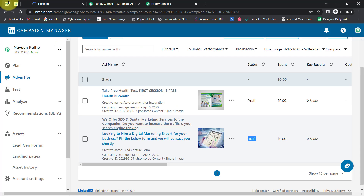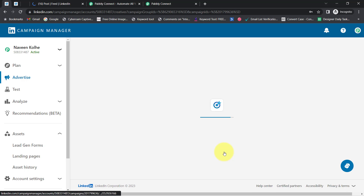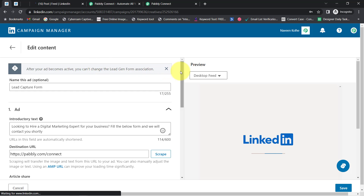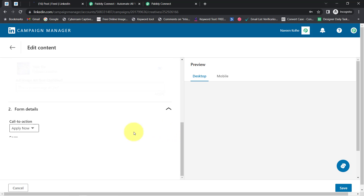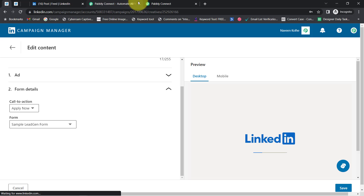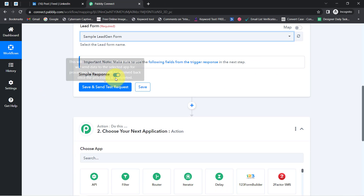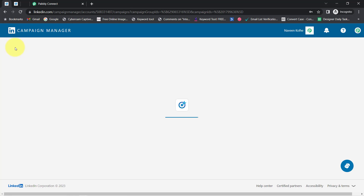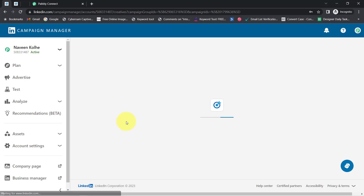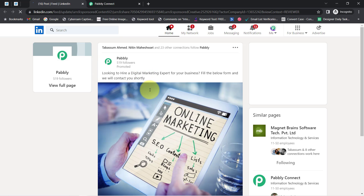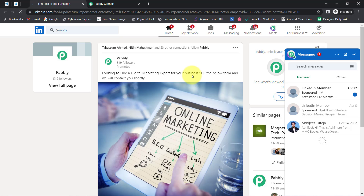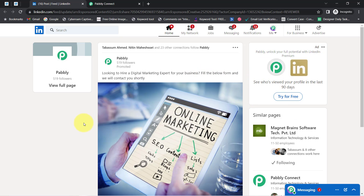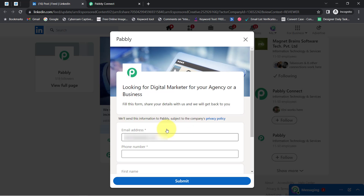This is my LinkedIn lead generation form. If I edit this form, you will notice that this 'Sample Lead Generation Form' is associated with this specific advertisement. These two ads are in draft mode — I am not running any live advertisement. I will proceed in draft mode and generate some dummy details so you can see the data being captured in Pably Connect.